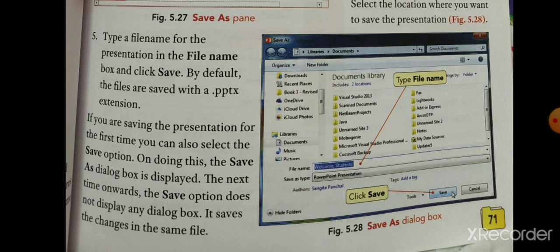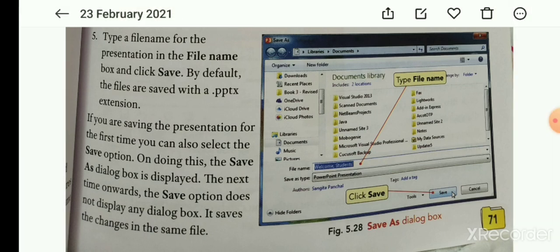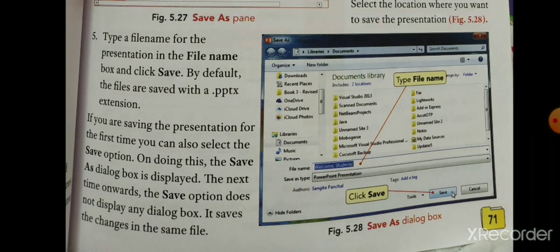जब आप first time presentation को save करते हैं तो Save button option पर click करना पड़ेगा। On doing this, the Save As dialogue box is displayed — Save As dialogue box आपको दिखाई देगा। The next time onwards, the Save option does not display any dialogue box।